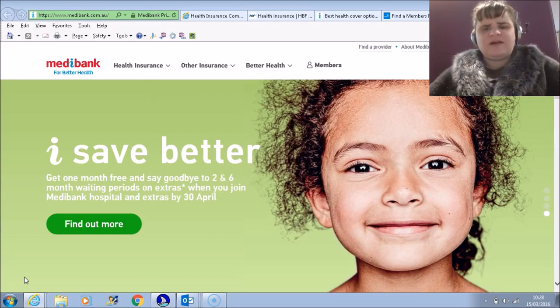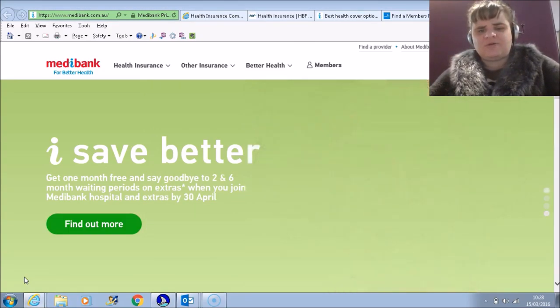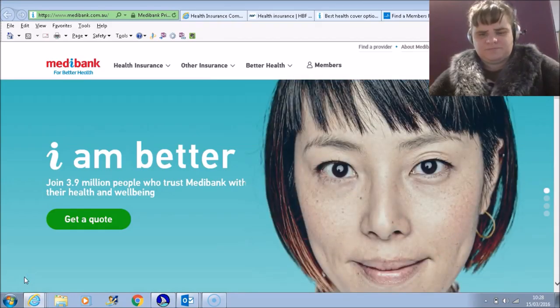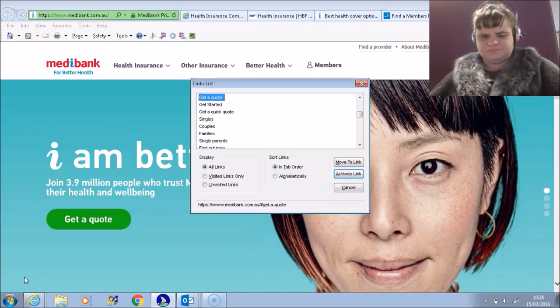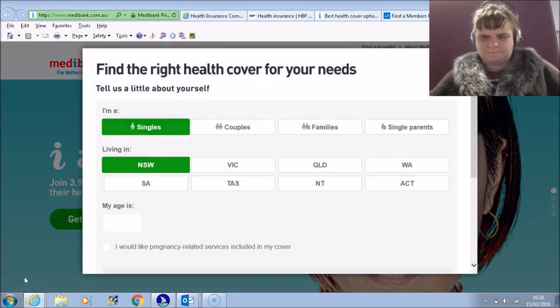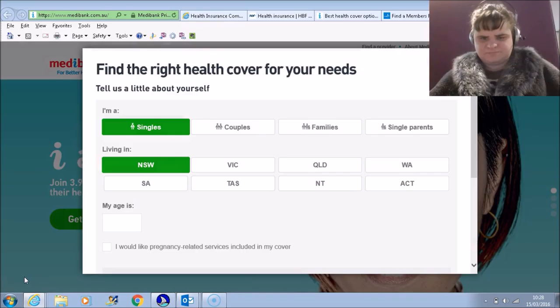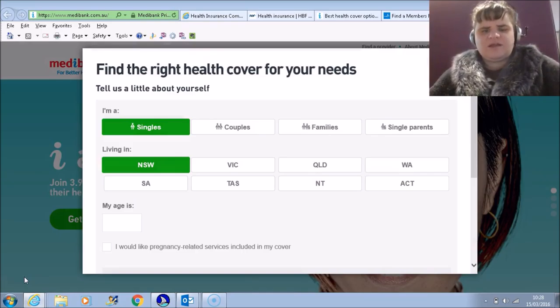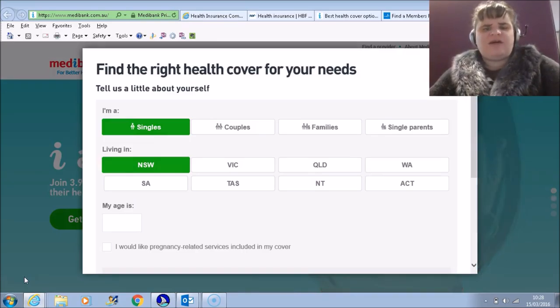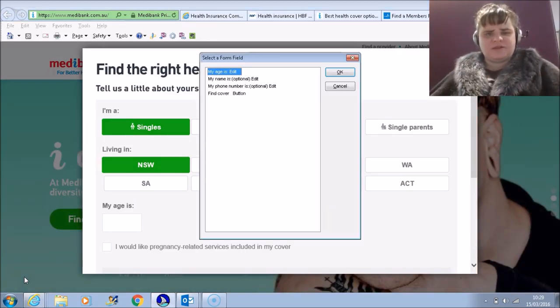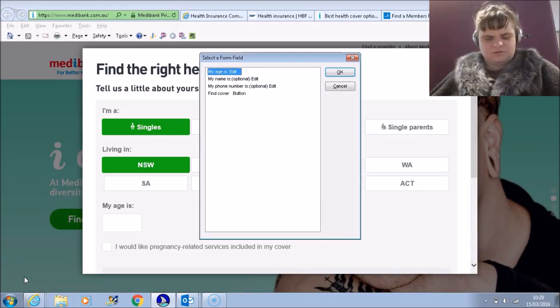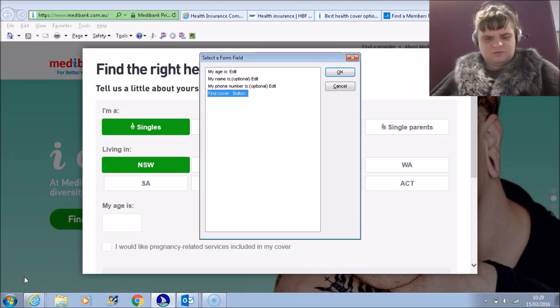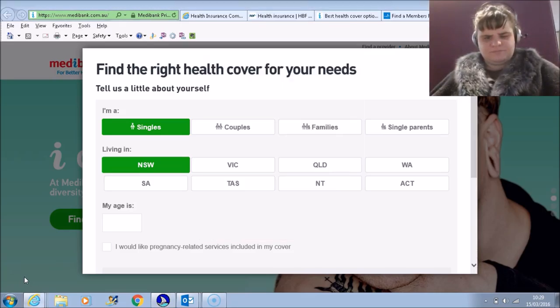Escape. I'm going to find out how easy it is to get a quote. Links list G. Get a quote. Enter. Okay, Insert F5 for the form fields. 'My name is' colon edit, 'My age is' colon edit, 'My phone number is' colon edit, Find cover button.